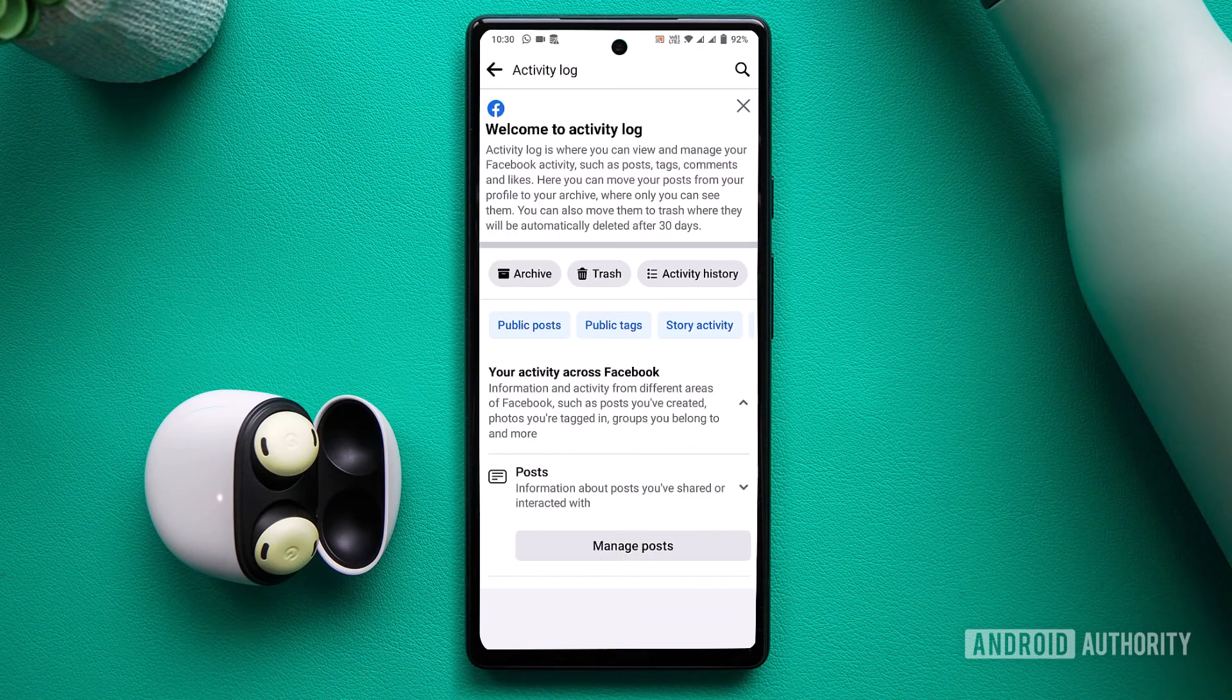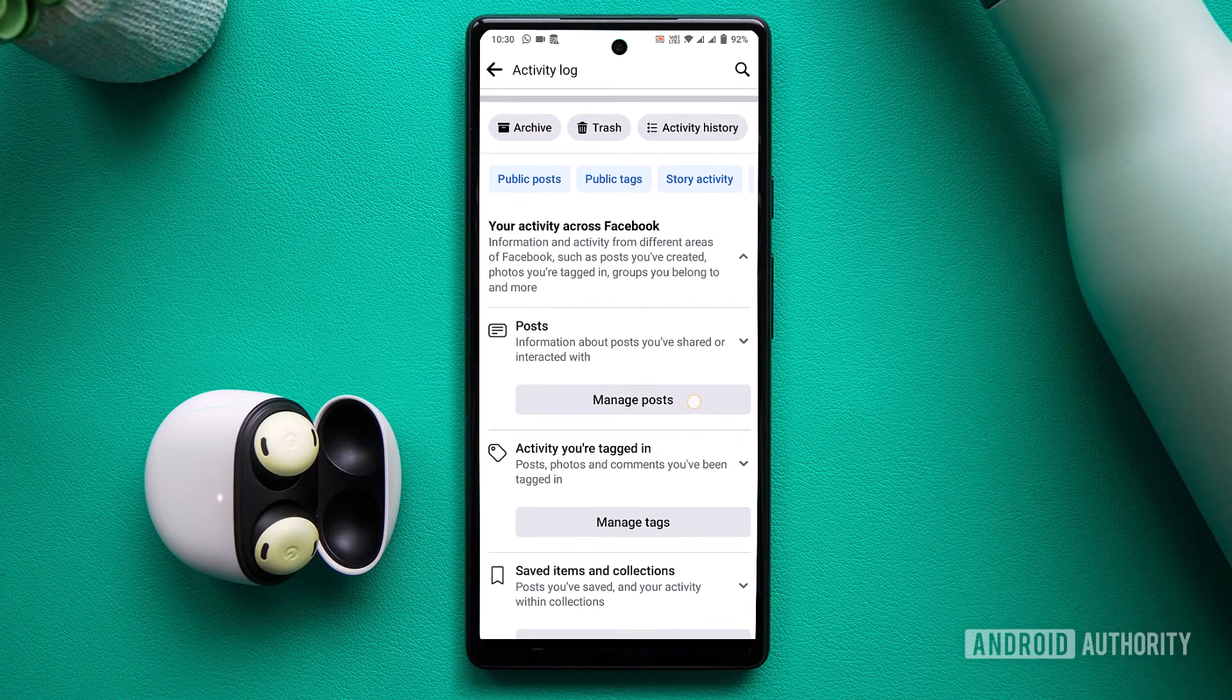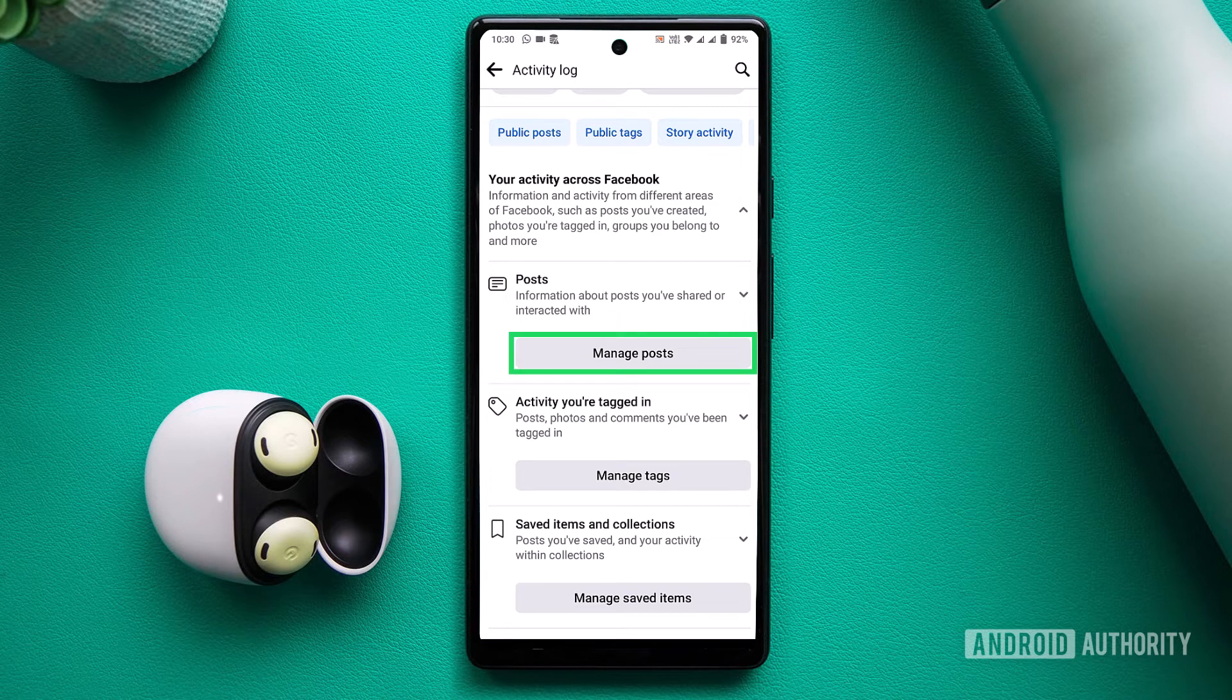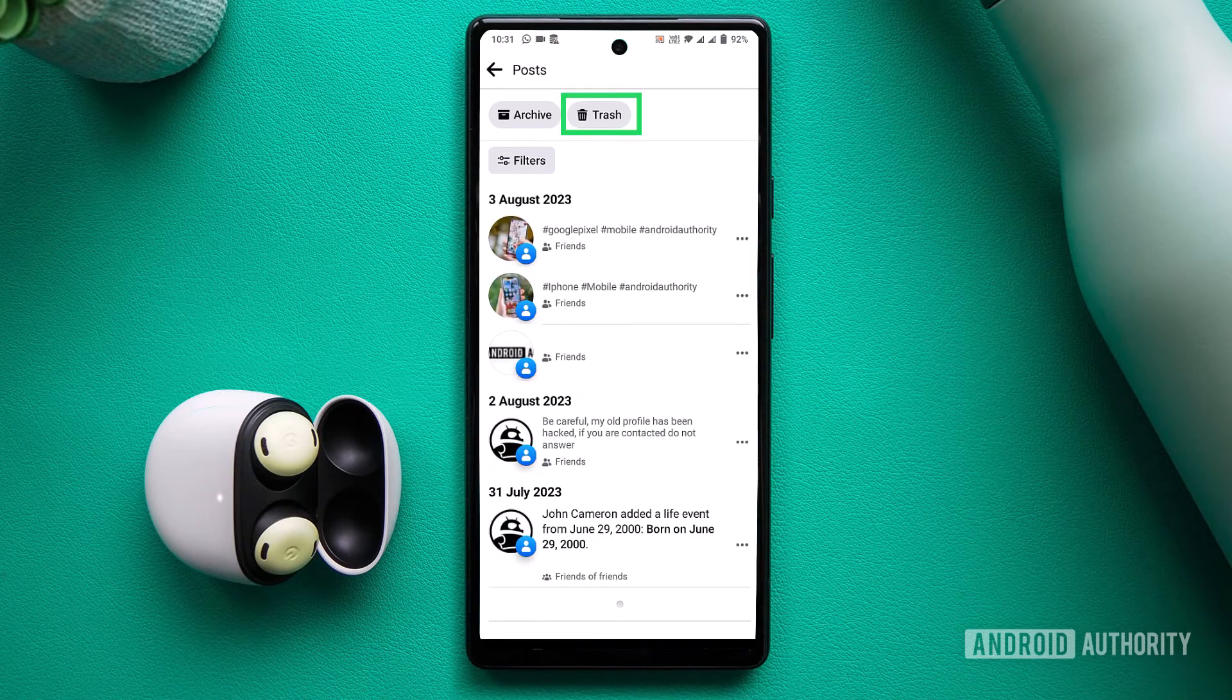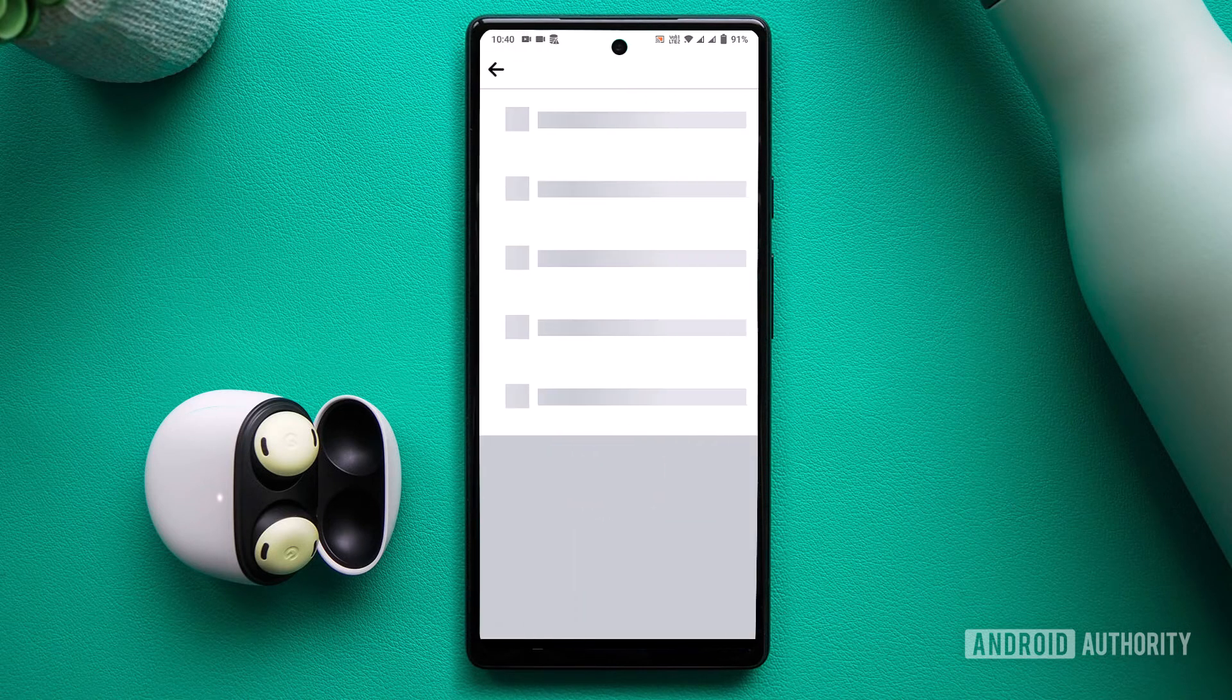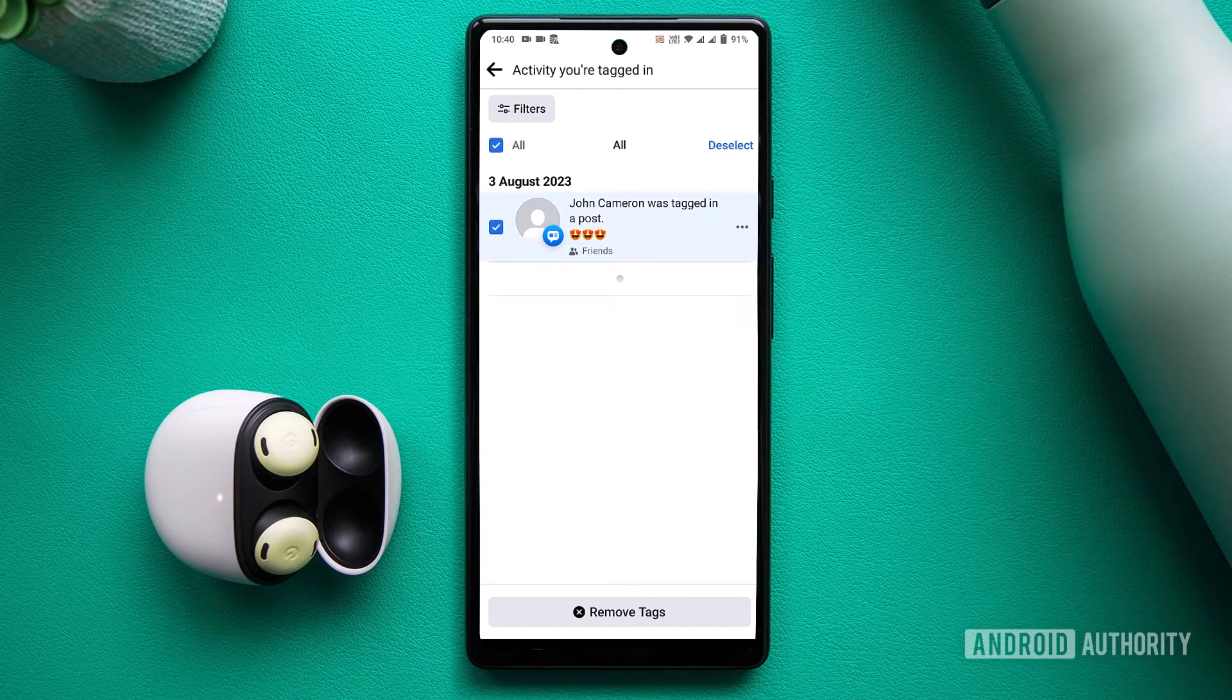This will bring up your Activity Log page. Here you can either choose to manage your posts or manage your tags to handle posts you've made or posts others have tagged you in. Tap on All and the trash icon to delete all posts or tags. For tags, the option will be displayed as Remove Tags.